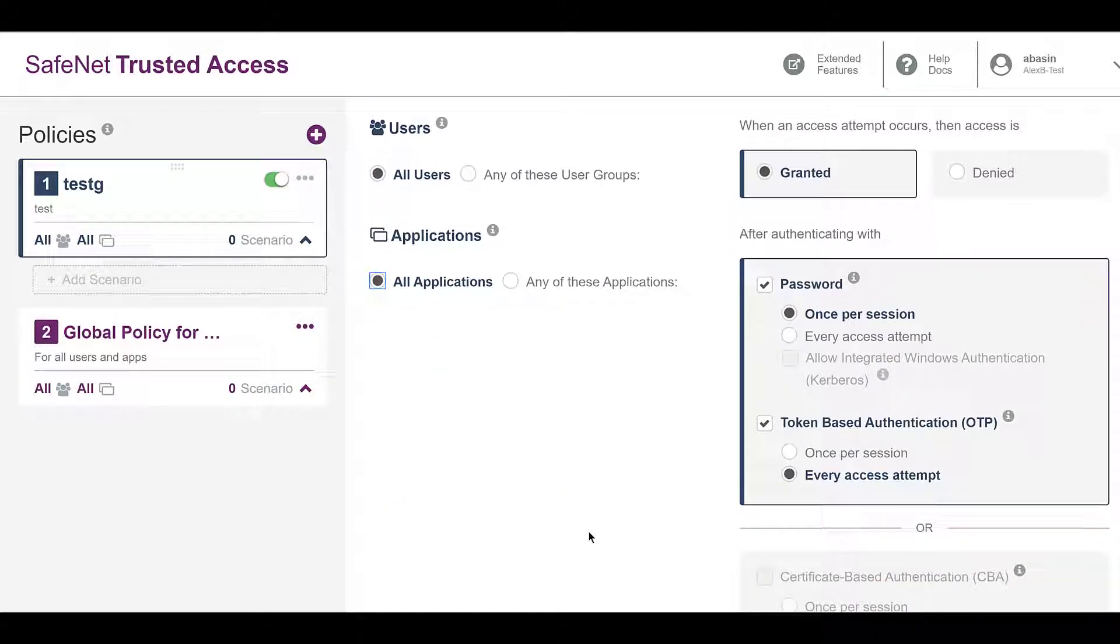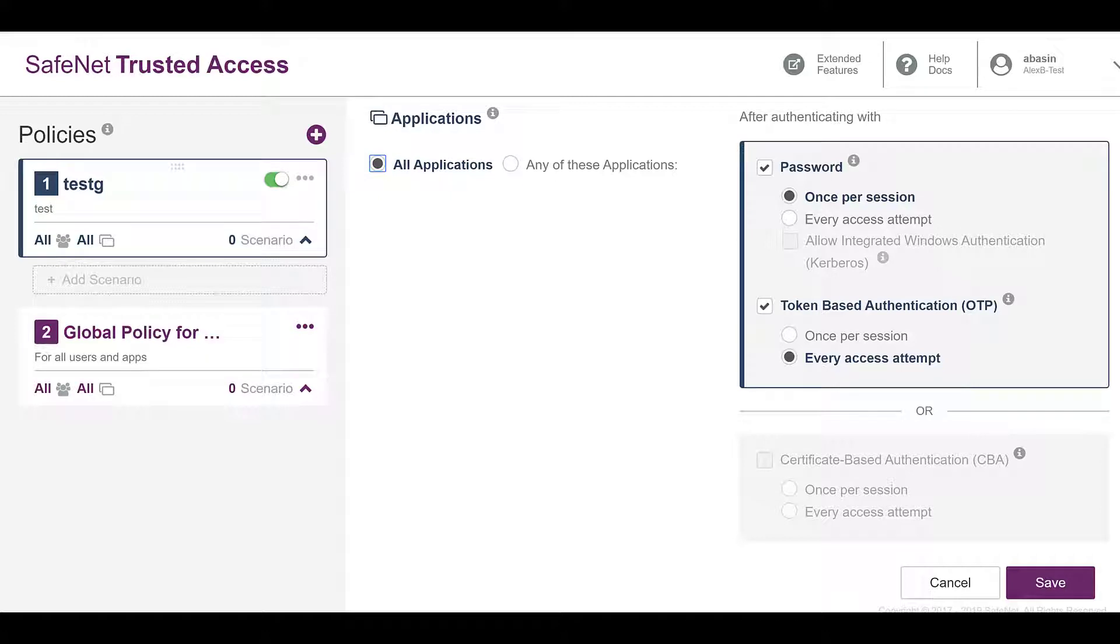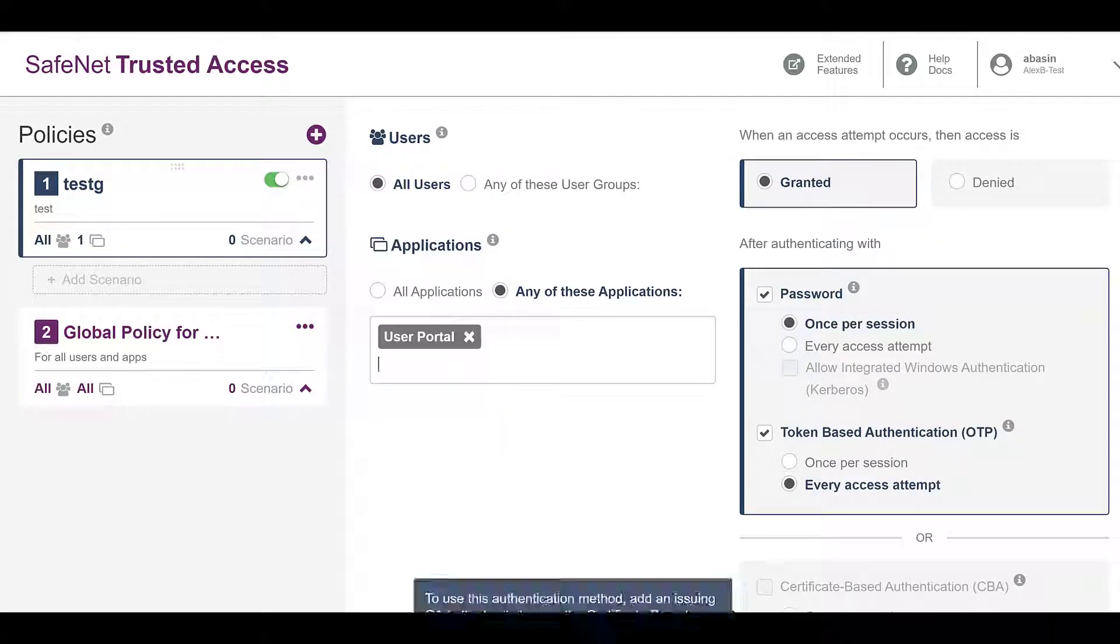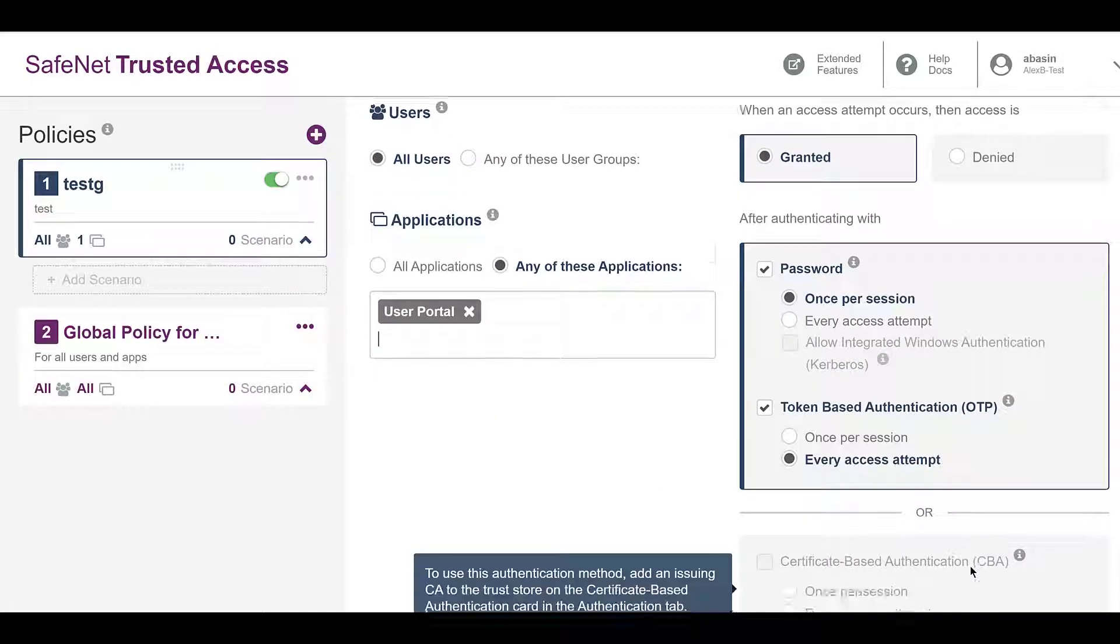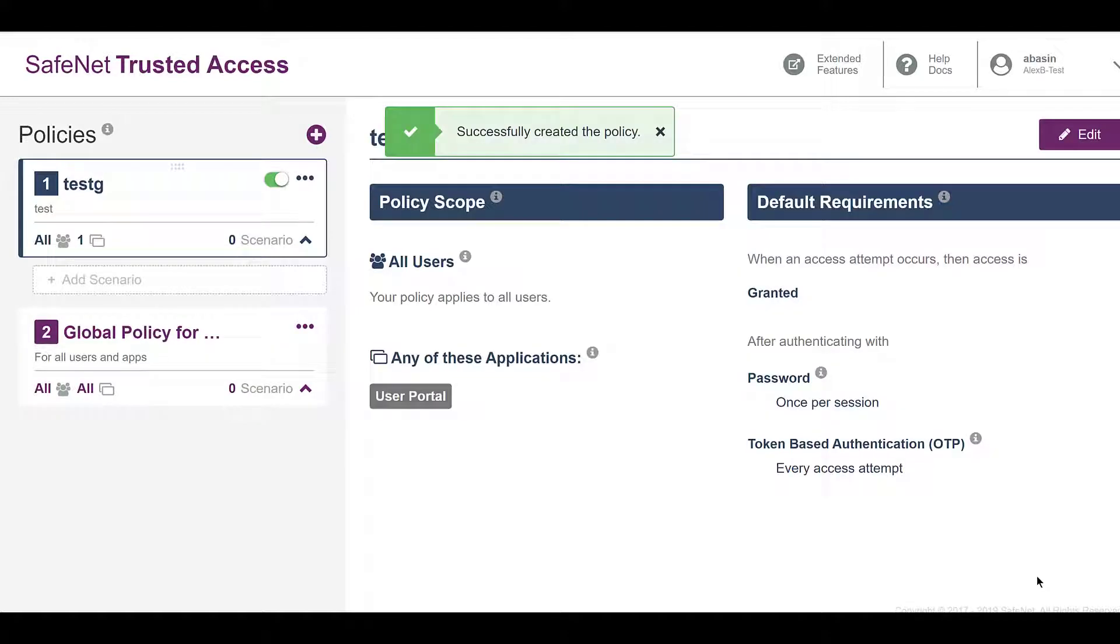The individual policies shown on the left-hand side can be assembled like a firewall rule set, with the more restrictive ones at the bottom and the more permissive ones at the top.